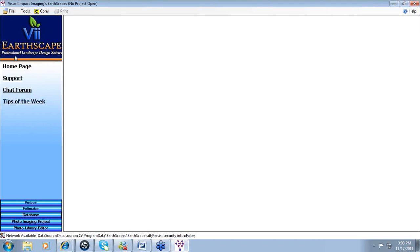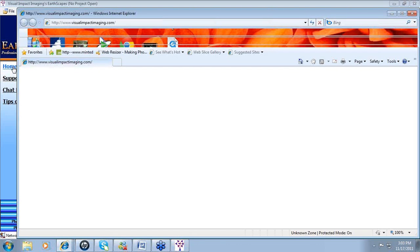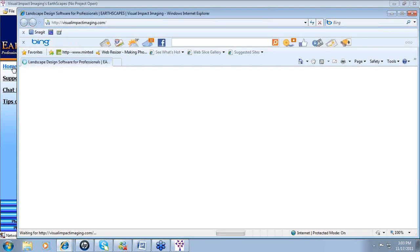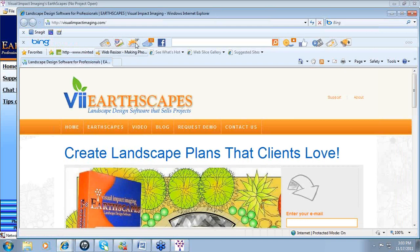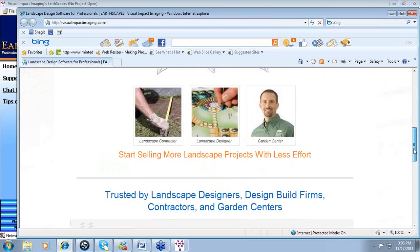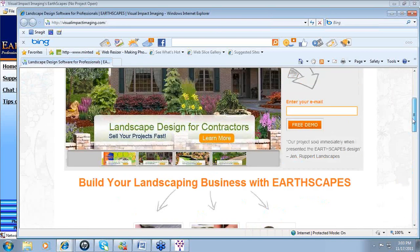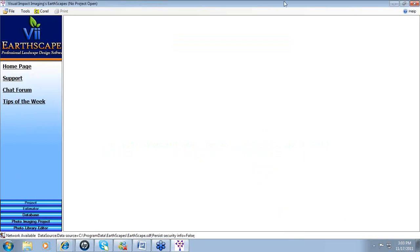This panel provides hot links to some of the most frequently used pages available to you as our customer. First, we have the home page. If you click on home page, the internet page is launched and it goes directly to visualimpactimaging.com, where you can gather general information about Visual Impact as well as the Earthscapes software. We'll just close out of that window.